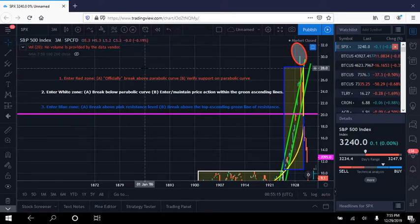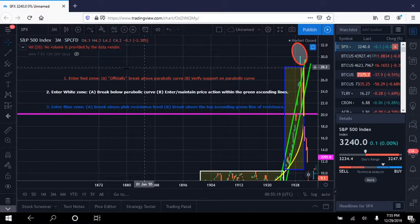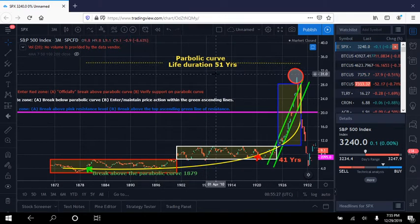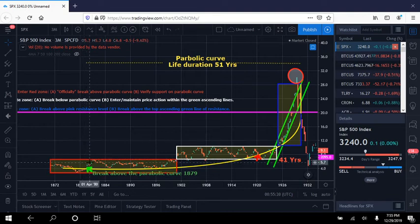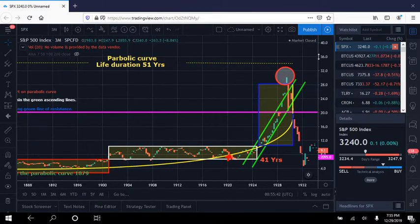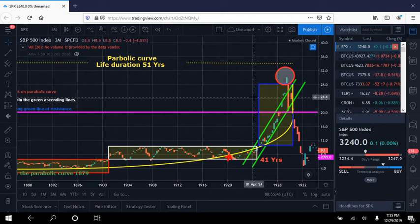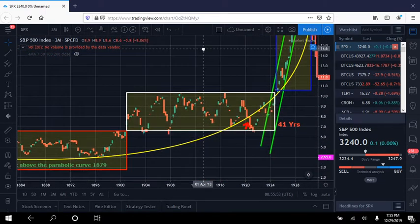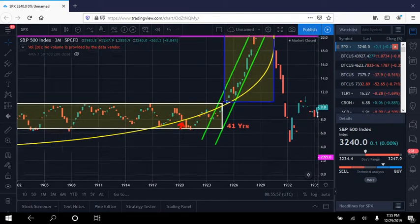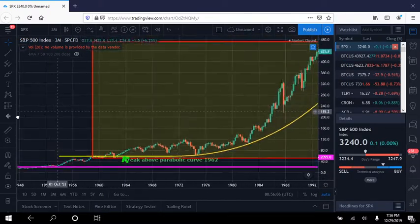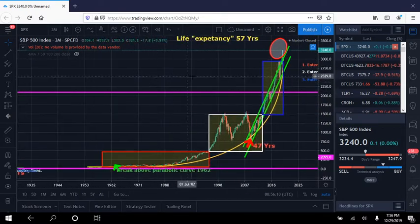That's it for prior to the Great Depression — we got a check mark for all three. Two things to remember before we head to present day: the parabolic curve life duration, measured from the official break above to the official break below, was about 51 years. The actual break below the parabolic curve was about 41 years. Keep those in the back of your memory as we head over to present day to see if we can find similar patterns potentially playing out.